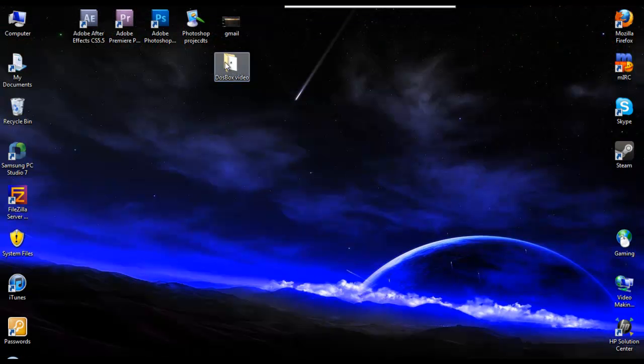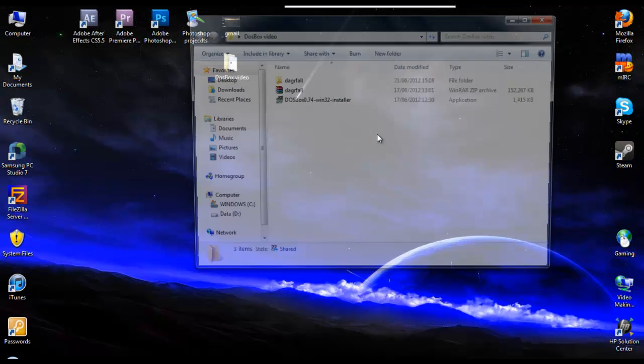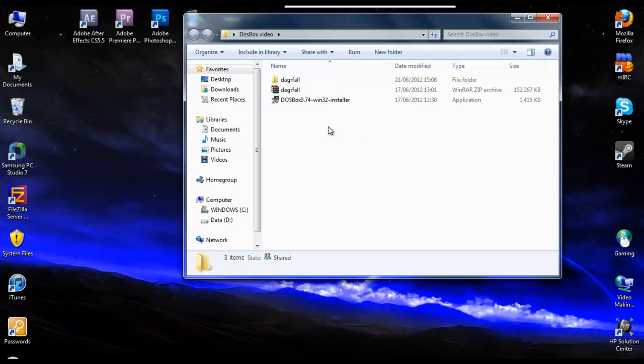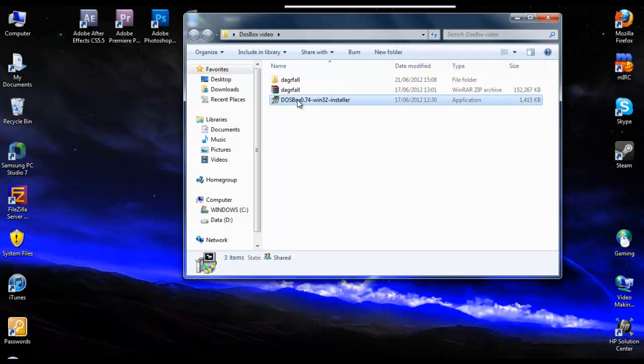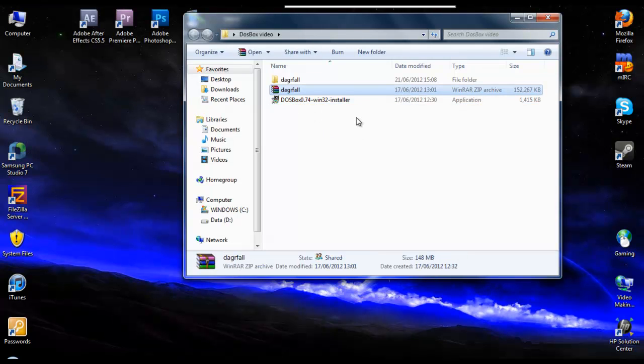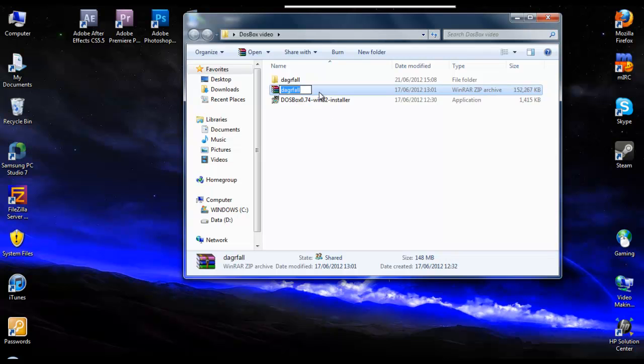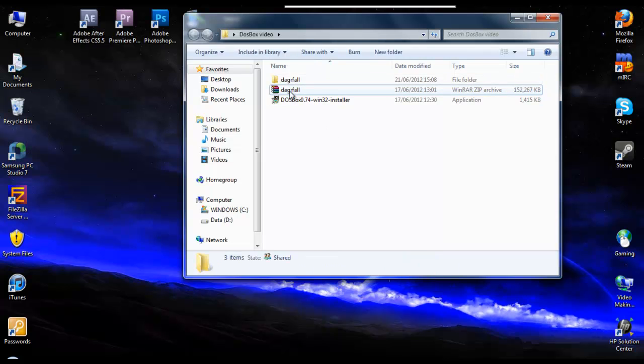I have already done all the downloads I needed to do for this video. I've downloaded DOSBox here, as you see Win32 installer. And I've downloaded a random one, Daggerfall, which I think is the Elder Scrolls.